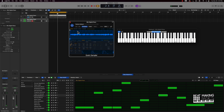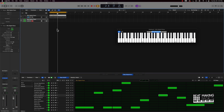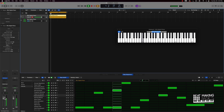Even if you didn't use the method of dragging it to the sampler, you still have a dope pattern right here because you can always change the sound.